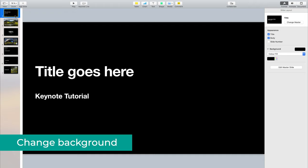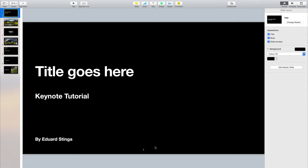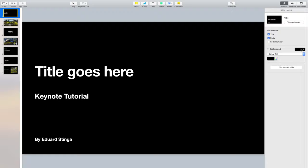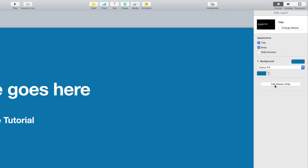If you have the slide selected, here on the right you can remove the title, remove the body, or add a slide number at the bottom. You can also change the background by going here and selecting a different color. For the background, there are different options: this one is the most basic, which is a color fill. But you can also go to the list and do a gradient fill.